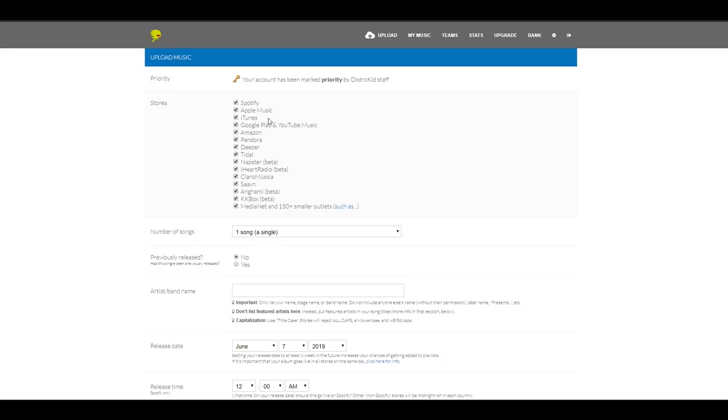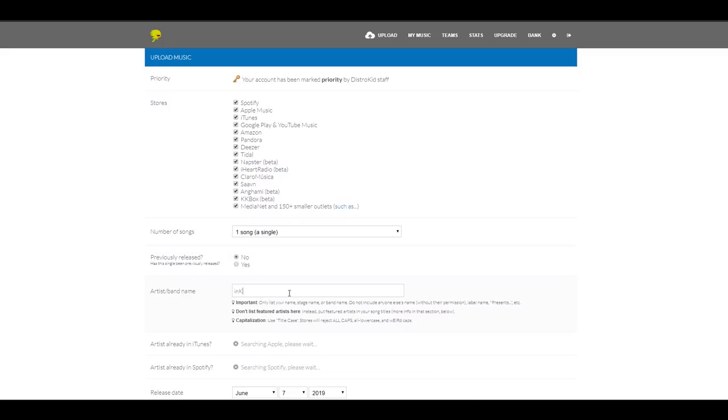We have the list of all the stores available for my music to be on. Next, number of songs. So I'm going to select one because I'm uploading one single. Previously released, not in my case. So this is the first time I released the song. Now, artist and band name. I'm going to select In Contrast, which is the artist name in my case.